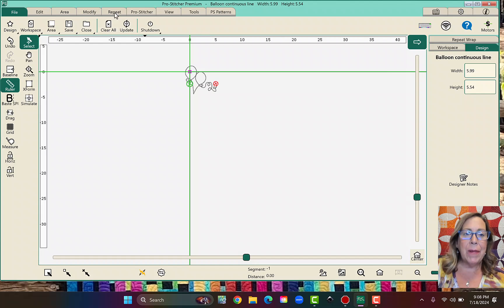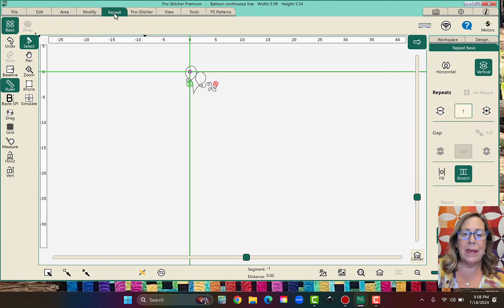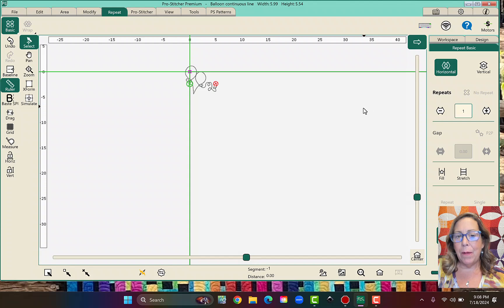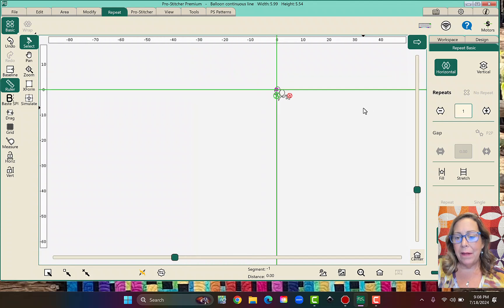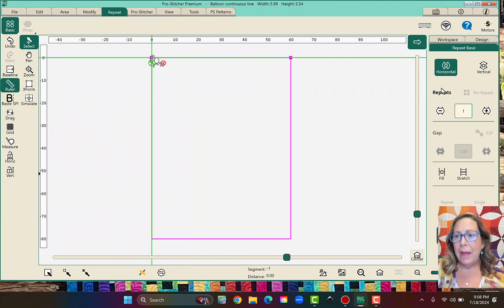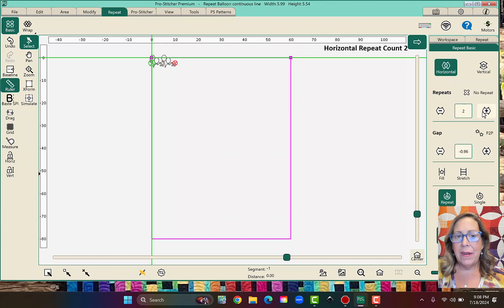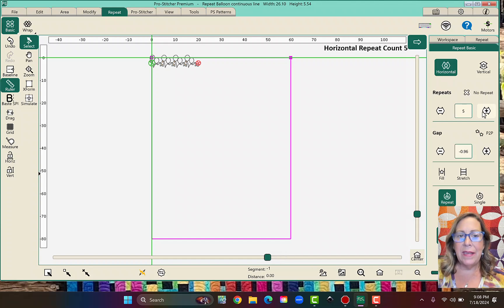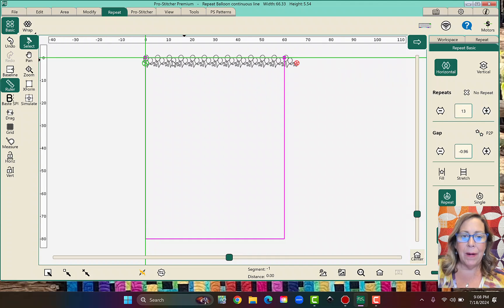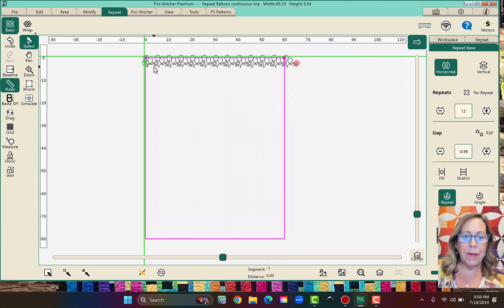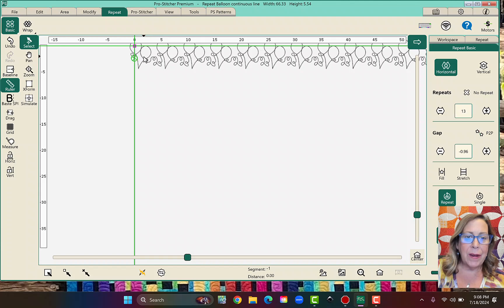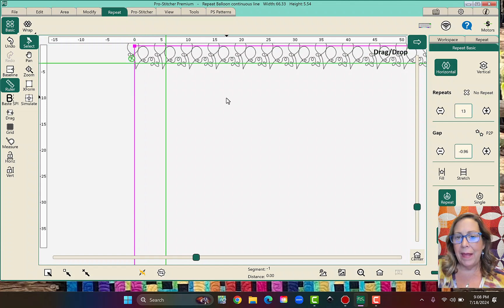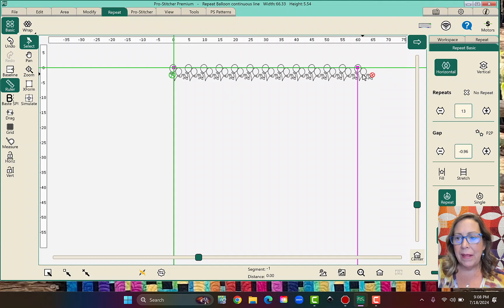Now I'm going to go to the repeat tab and I'm going to fill in my horizontal. Let me hit my home button. Horizontal. I'm just going to click until it is wider than my area. I want it to be wider. If you noticed when I put it in over here, I was wider. Now I might even go like that. I want it to be completely covering.